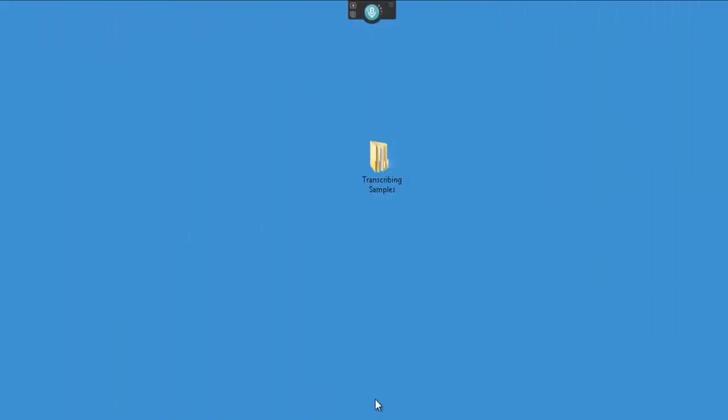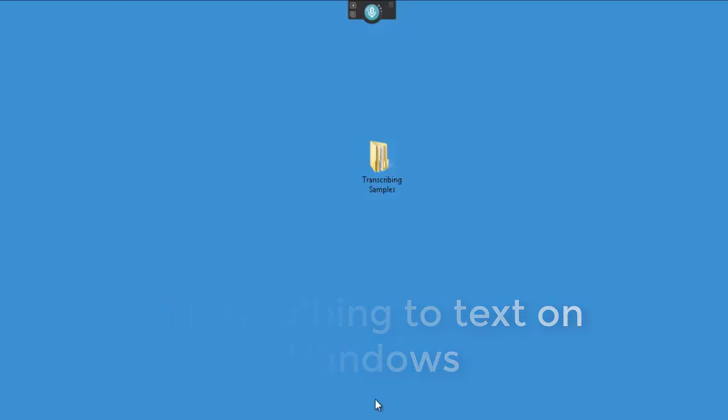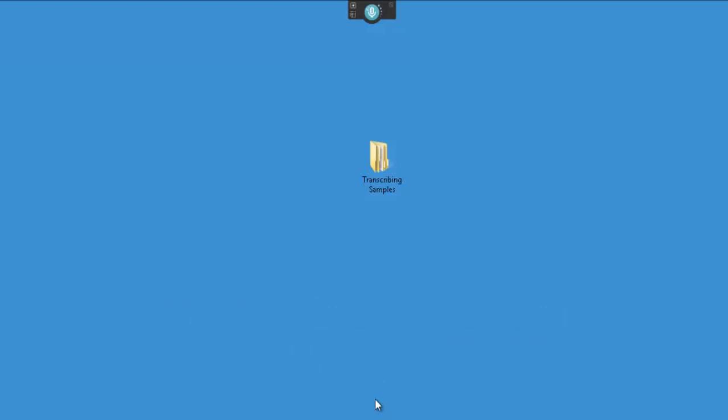Welcome back. Today I am looking at Dragon Professional Individual 15 on PC, and I want to look at the option where you can transcribe audio files, be it from your own audio, from lectures, or maybe from a speaker or interview.